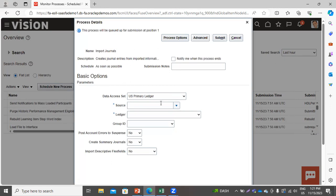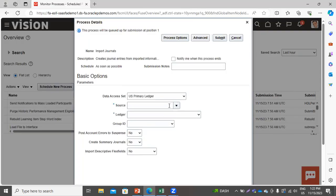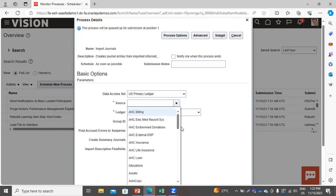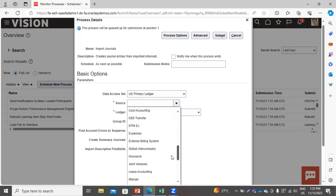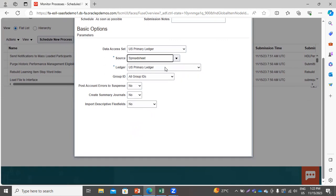This is the Data Access Set. Here you have to select the source. While creating the journal through the FBDI file, we selected Spreadsheet as the journal source. So here you have to select Spreadsheet. The ledger has been selected by default — that is the US Primary Ledger.